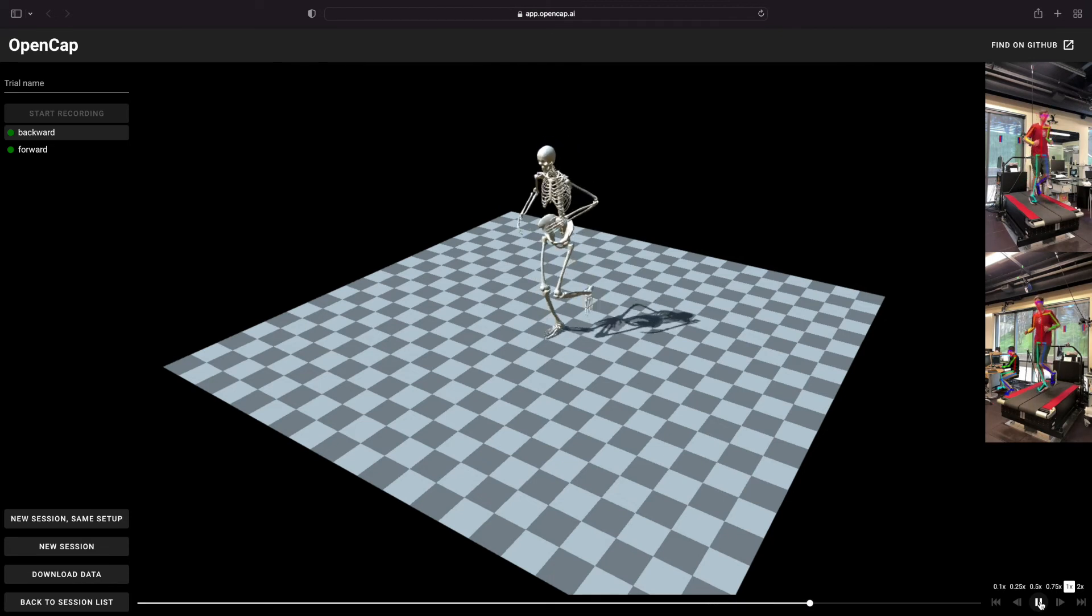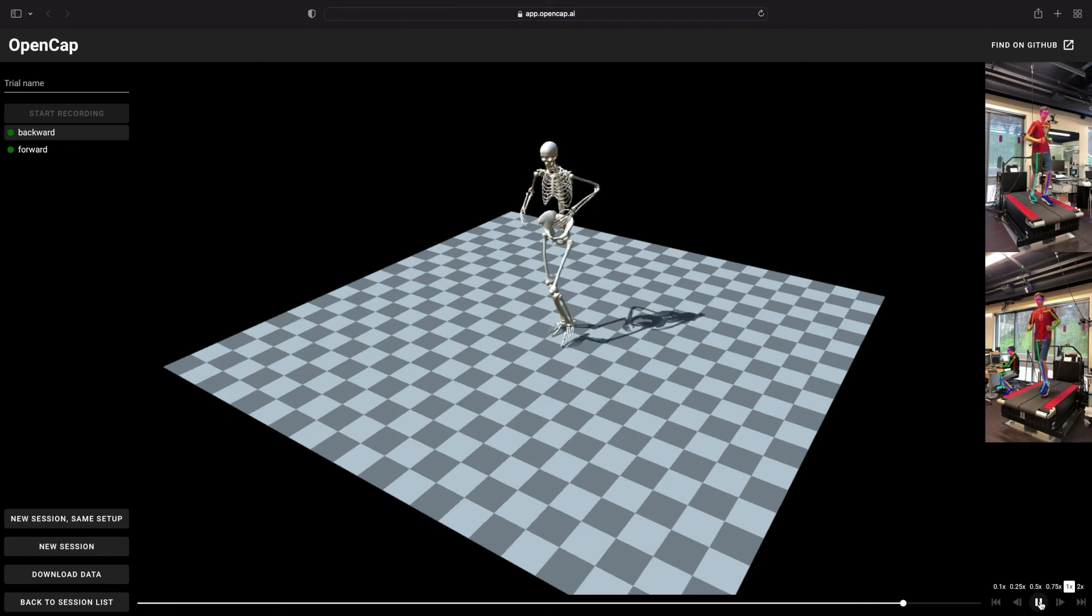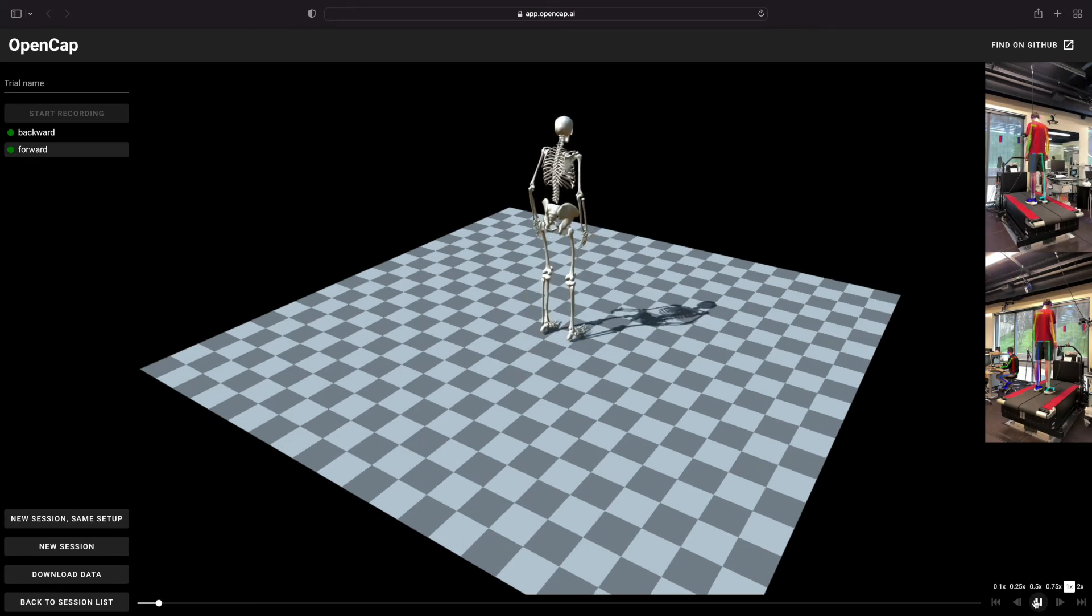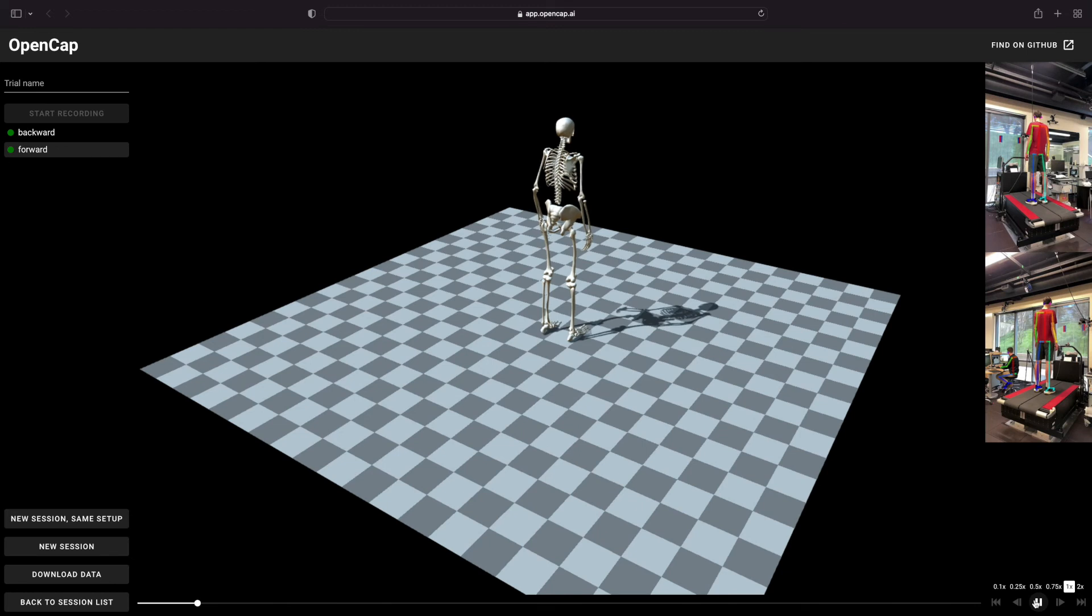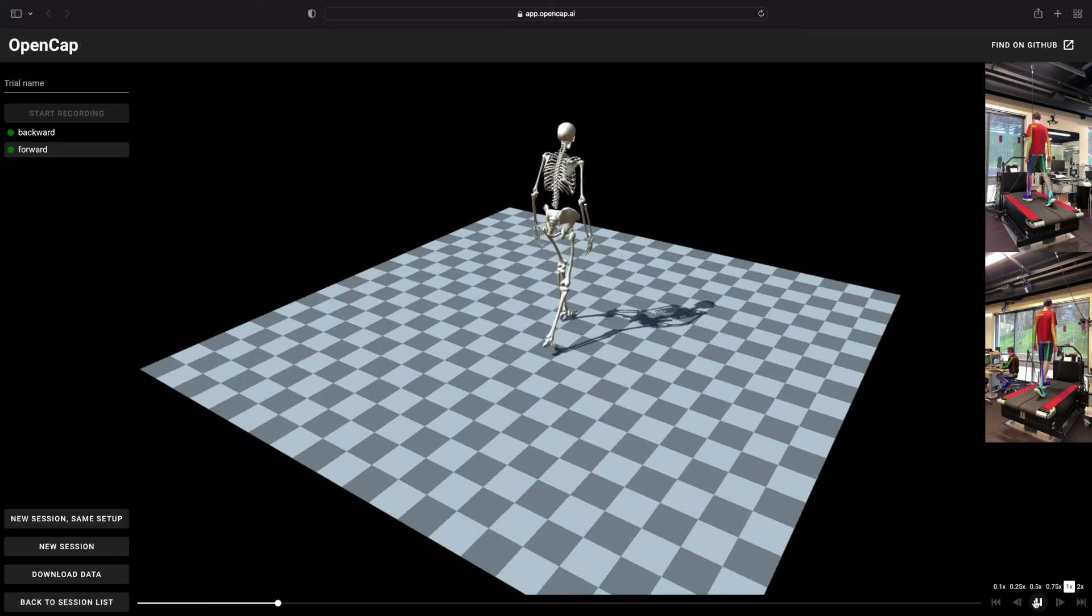You can then click on the trial on the left and visualize the kinematics in the viewer. You can drag the 3D viewer around to watch the kinematics from any angle.